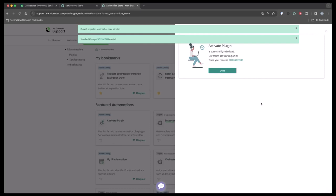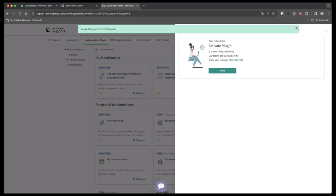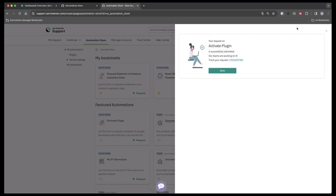As you can see, a change request will be created where you'll be able to follow along to make sure the plugin has been updated. Once that is done, you will receive an email from ServiceNow.